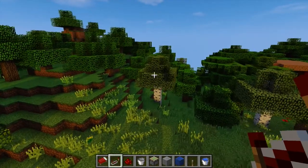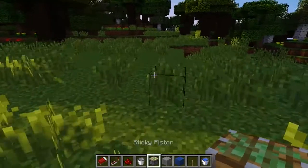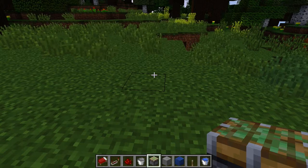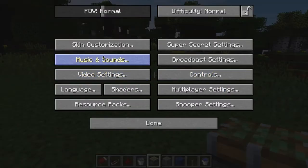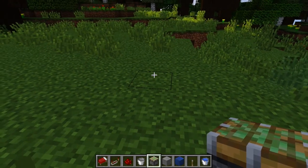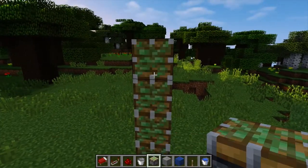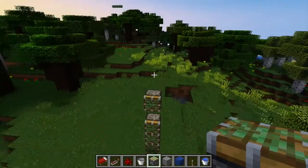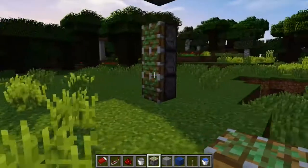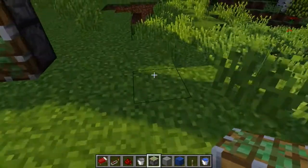Let's get started and build our own message box. First, you need to get sticky pistons — you need a certain amount depending on the letter you want to create. We'll start with some easy letters. Get your pistons out and start making an outline of what your letter is going to look like. For example, to make an 'I', just arrange the pistons like this. The pistons can be on top of each other or diagonal.